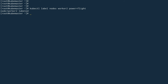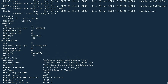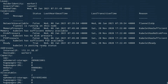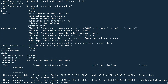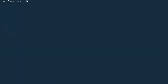Worker two is now labeled. If I do kubectl describe node worker2 and scroll up to the labels section, you can see we have the label power=flight.